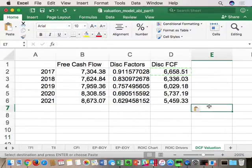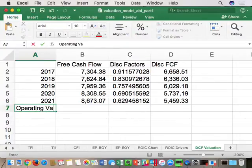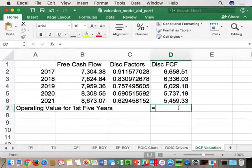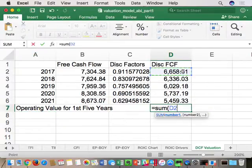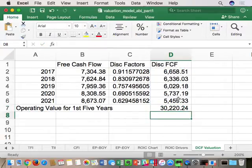If I add those up, I get the operating value for the first five years. If our assumptions come true, the operating value is about $30 billion in present value — that's how much value they'll generate in the first five years. But a company lasts more than five years, so we need what's called a continuing value period.